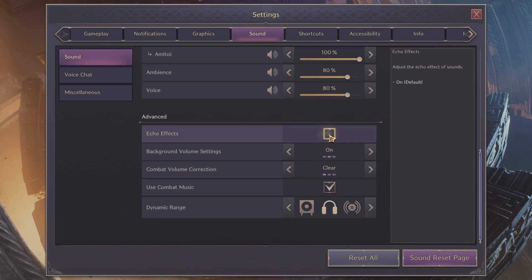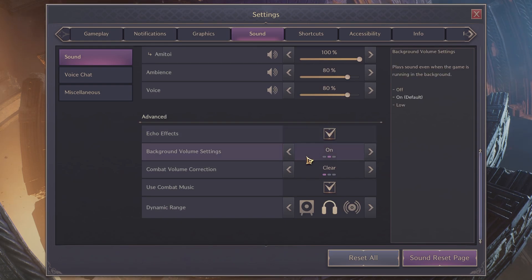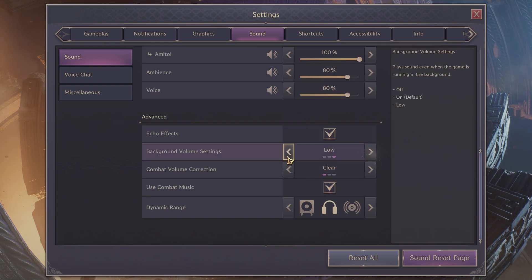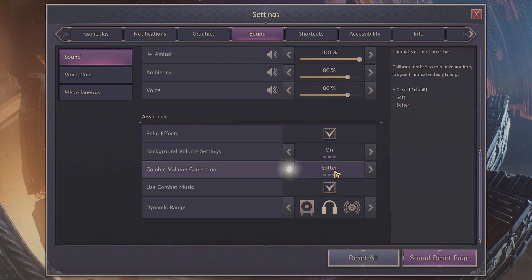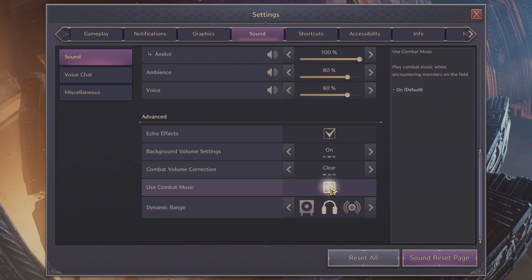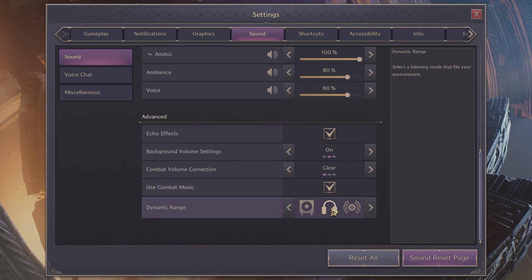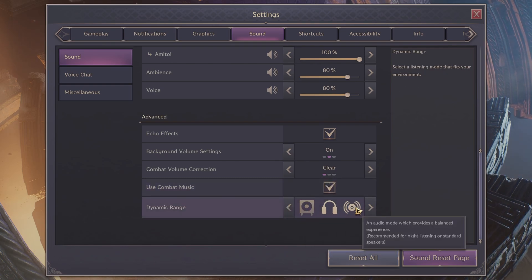You can enable echo effects. You can change background volume settings, combat volume correction, use combat music, and change dynamic range.